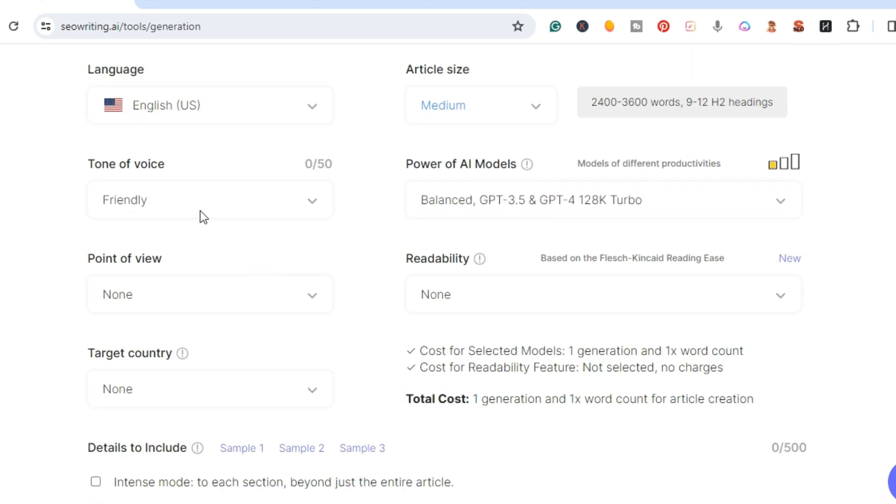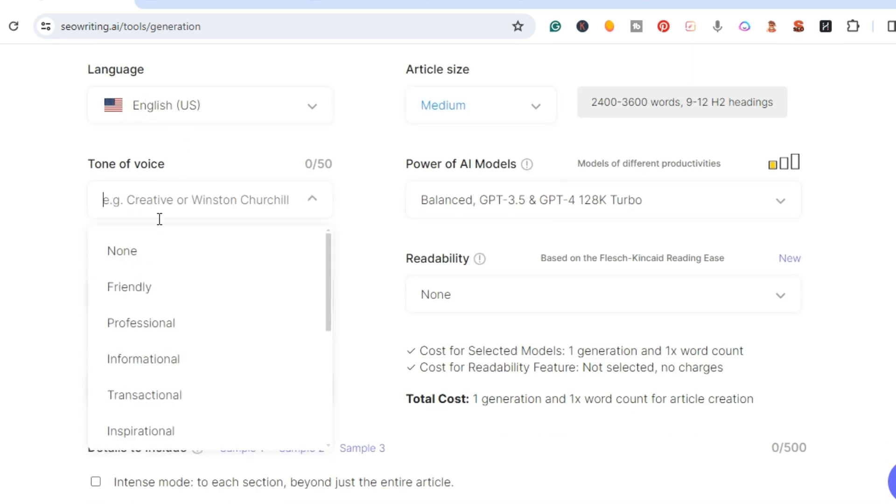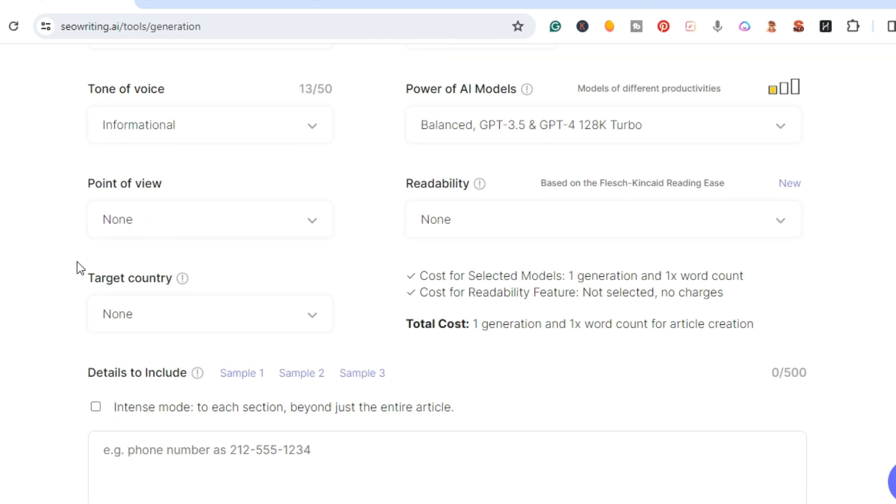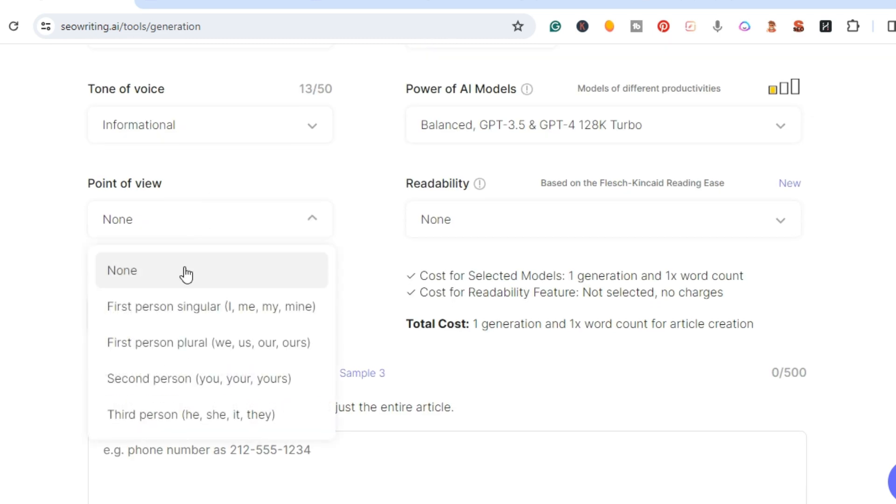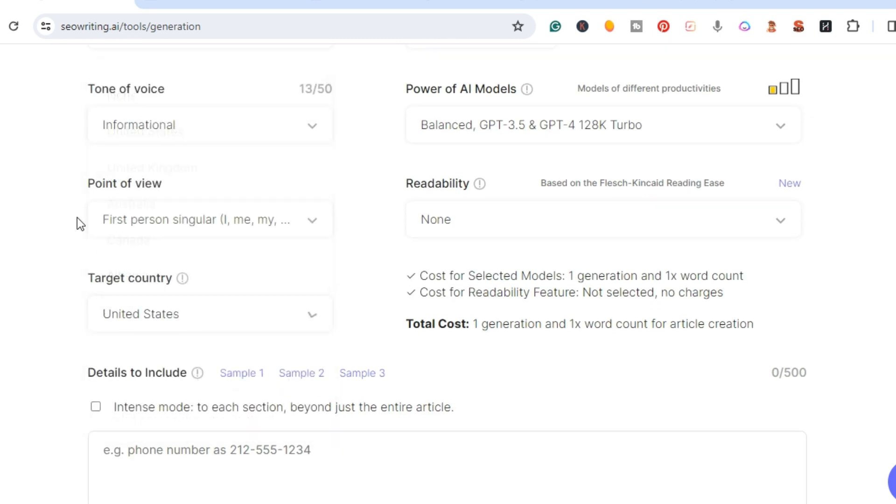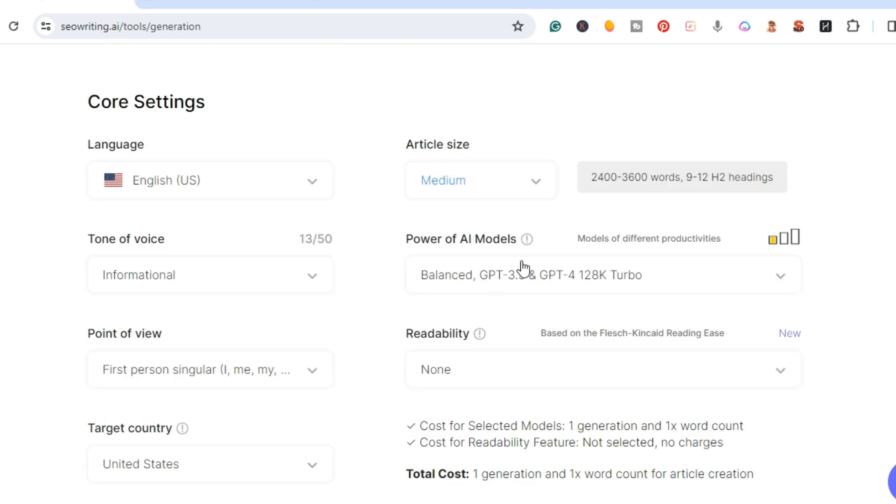Right here we're going to keep the language English. We're going to do informative and point of view, we're going to keep it as first person and the target is United States.